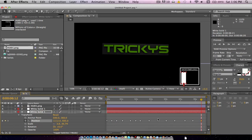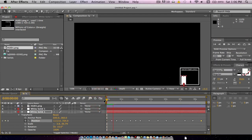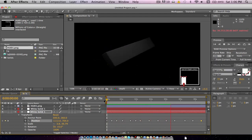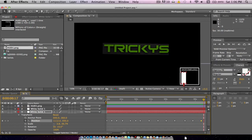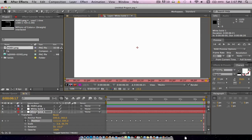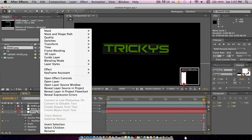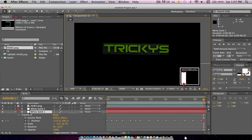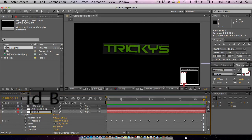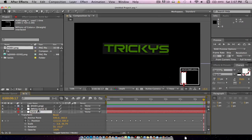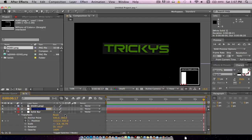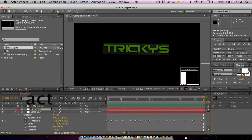Now you can see that we have the keyframes going along the whole animation. Whenever we go back to the first frame and play it, you'll see that the bar jumps up and down just randomly — and that's looking pretty good. We're going to want to rename this layer as solid bar, and rename the other one as subtract, just so we know which one is which.